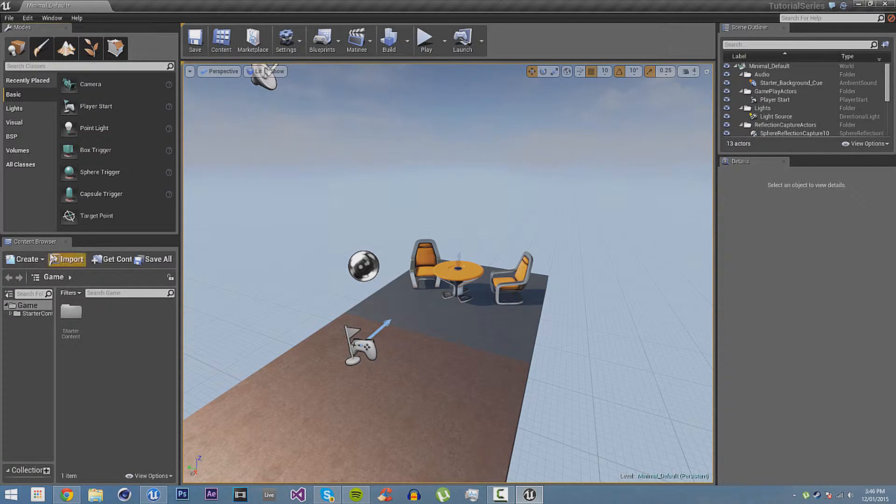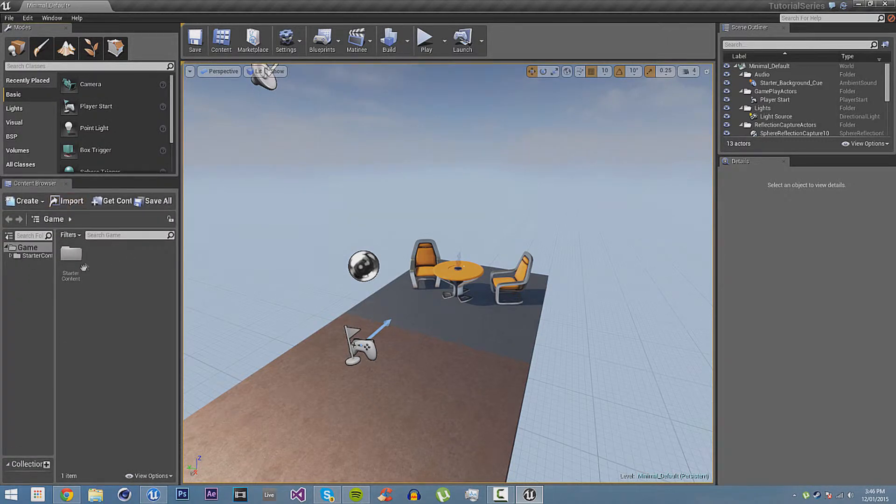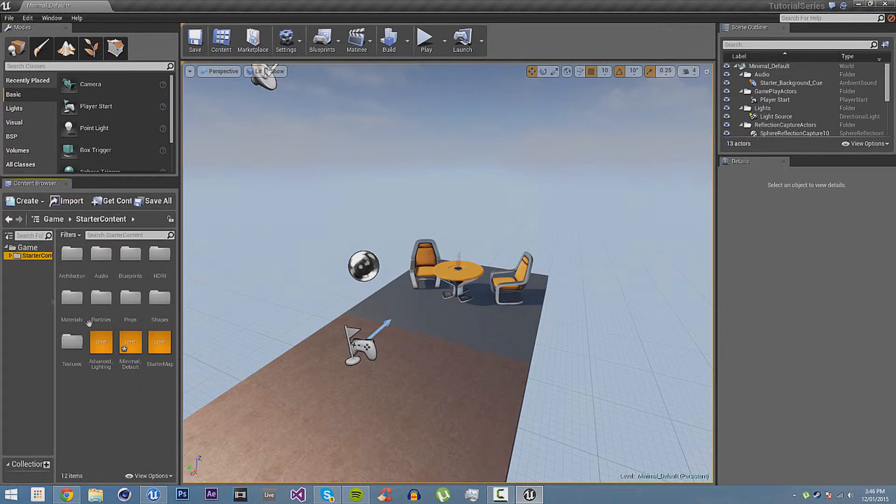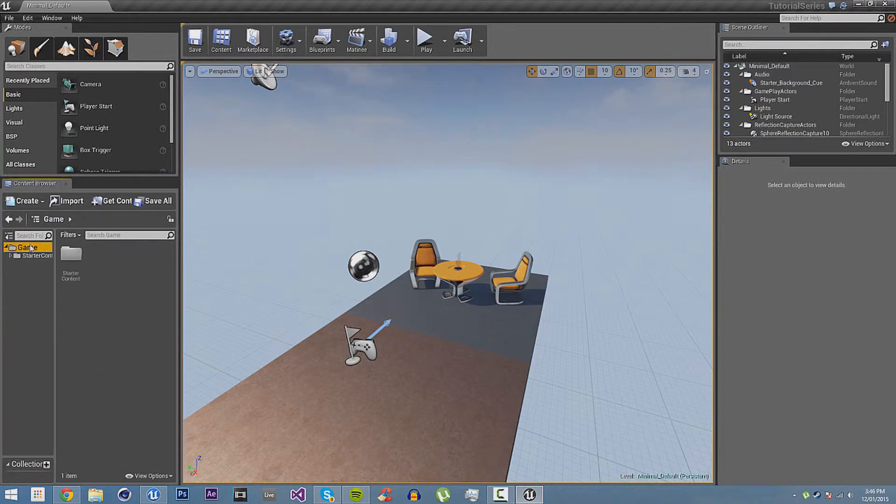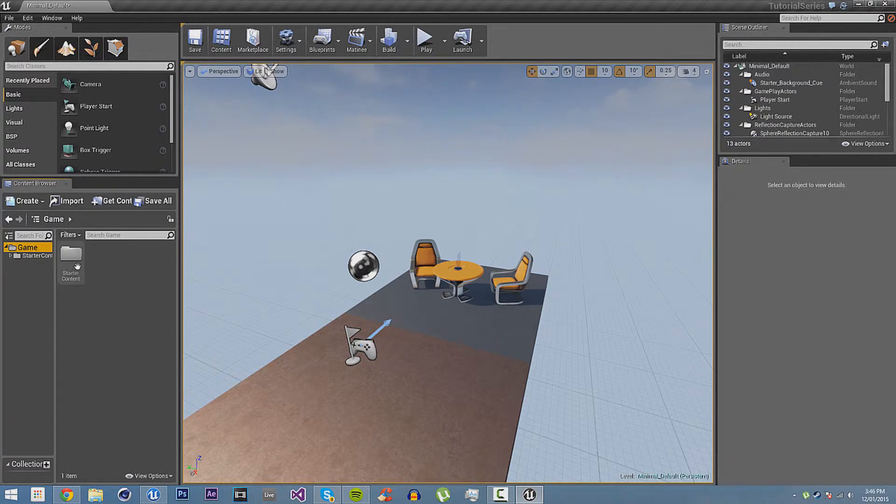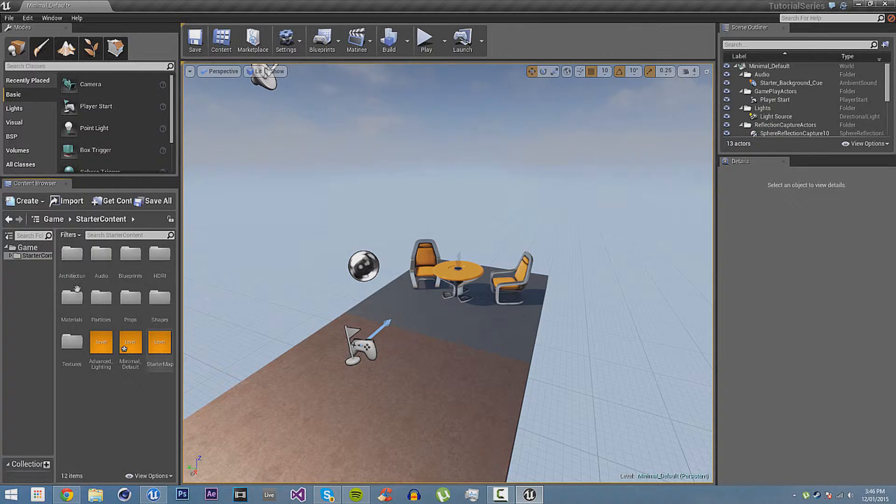Then we have the content browser here. This is where everything that you create, like blueprints and audio that you import and meshes, everything will be here. Now, you can see because we started off with the starter content, we have a starter content folder, which contains all of the assets that come in the starter content.